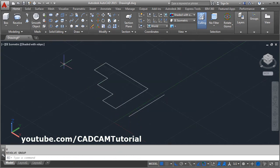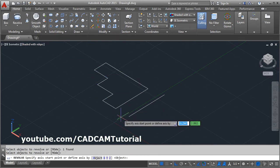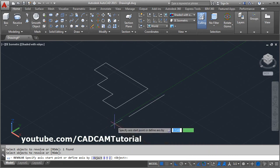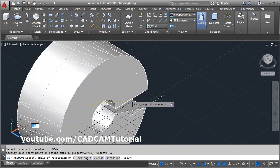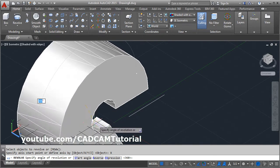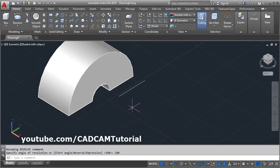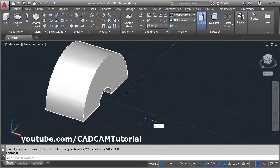You can also use other options for specifying the axis. Click on Revolve, select the object, and press Enter. You can also revolve around the X axis — it will be revolved around the X axis. Give the angle, and now it is revolved considering the X axis passing through the center of the revolve object.